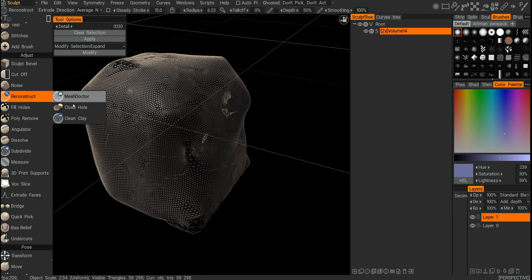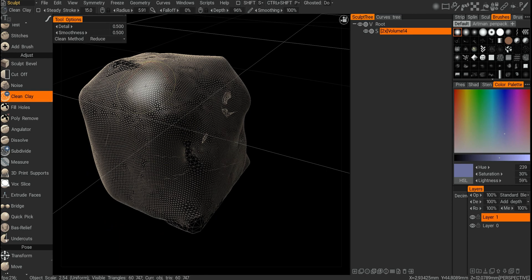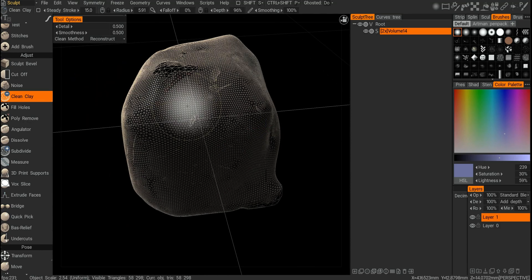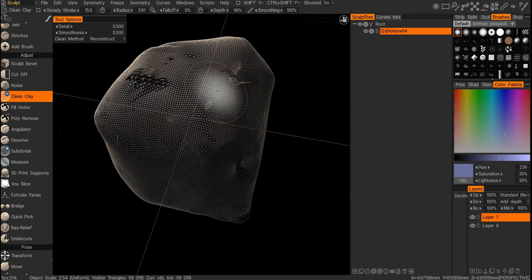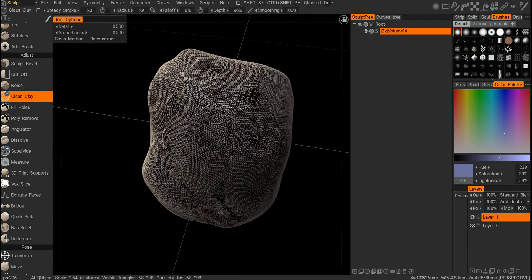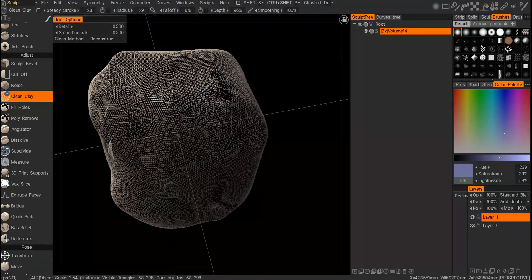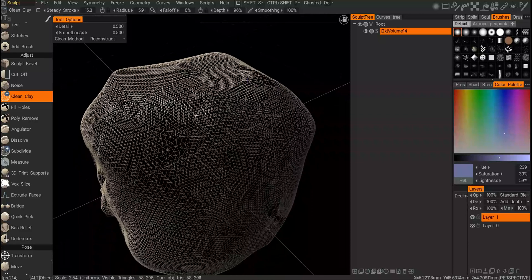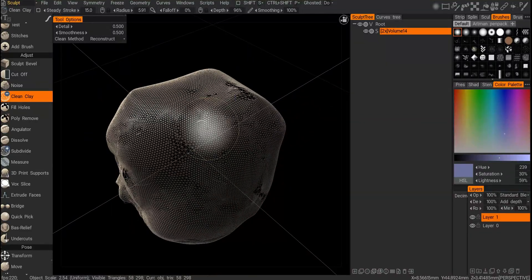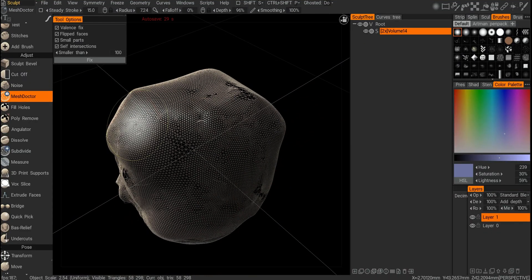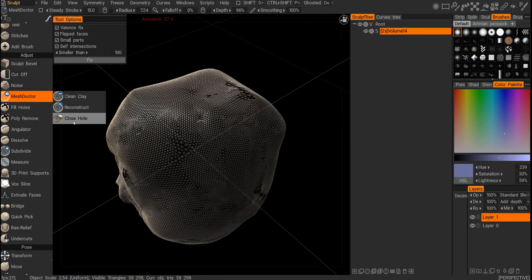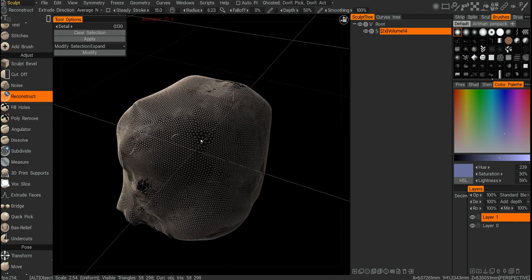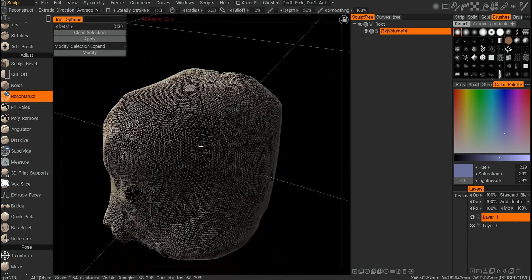Then another one — Clean Clay — it's supposed to do what it says, like reducing and reconstructing, but it doesn't do anything, so I guess right now this tool is a little bit broken. Maybe in newer versions of 3D Coat it will do what it's supposed to do. So what we have at the moment is Mesh Doctor and Reconstruct that can help to change the mesh and how it works.